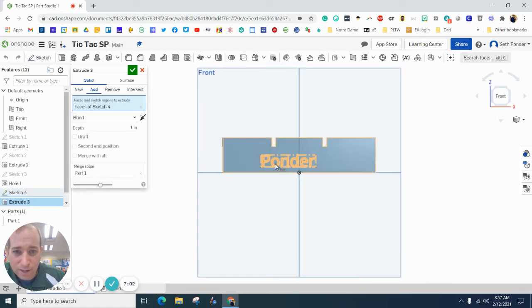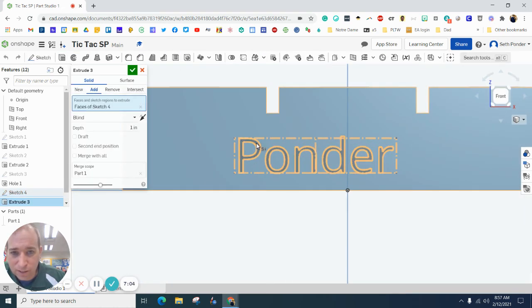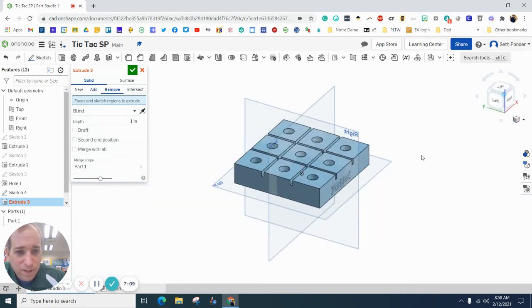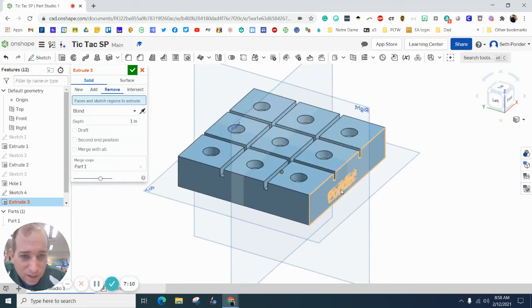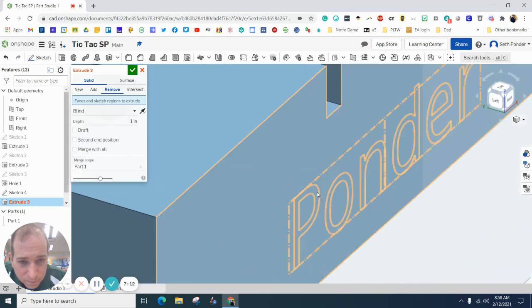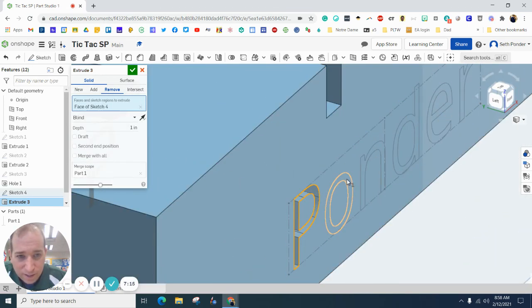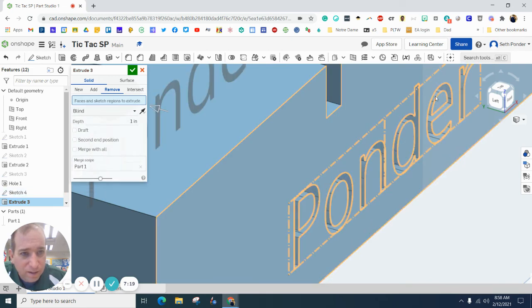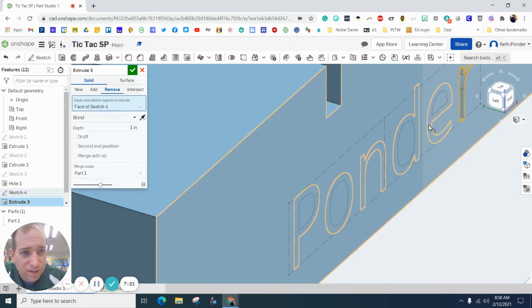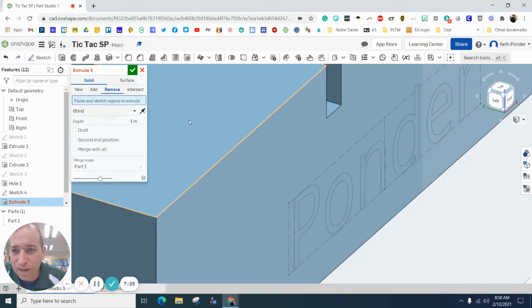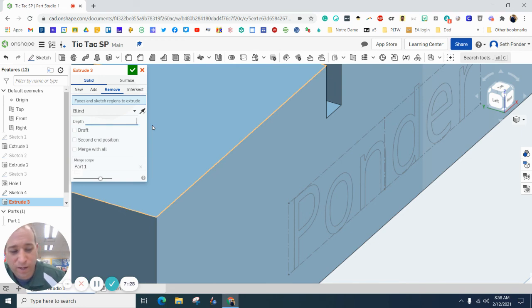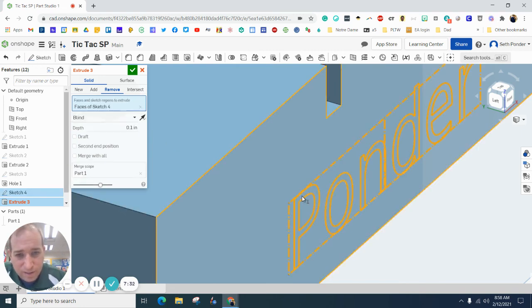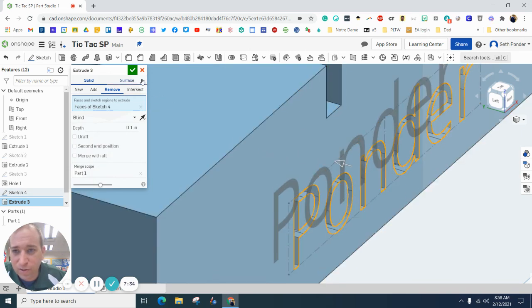Go ahead and grab the extrude. Click on that. With that, we want to remove it a little bit. I'm going to do each letter. I don't want to go that deep. I'm just going to go a tenth of an inch and hit.